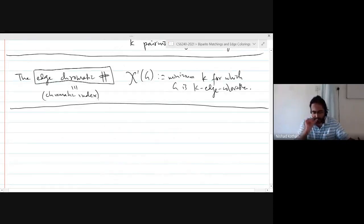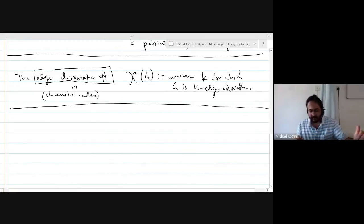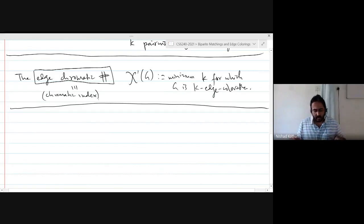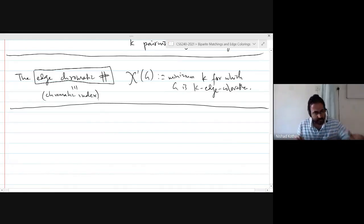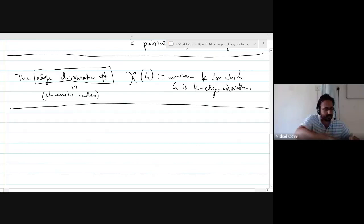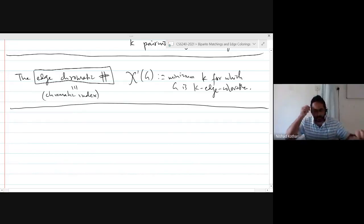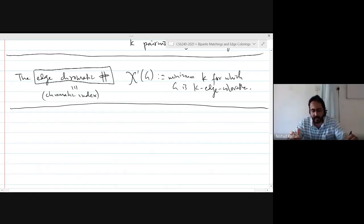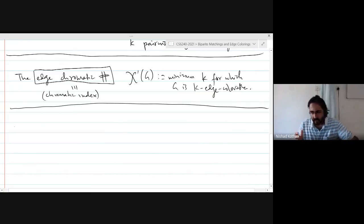The edge chromatic number is the minimum K for which the graph is K-edge-colorable. So then, can we get some easy lower bound on the edge chromatic number?